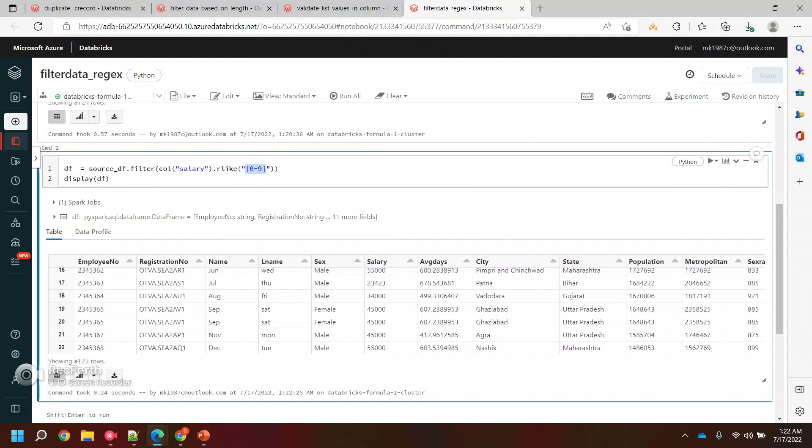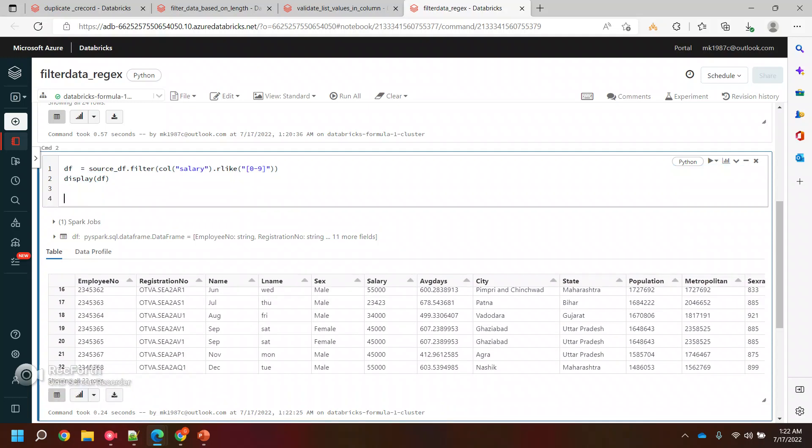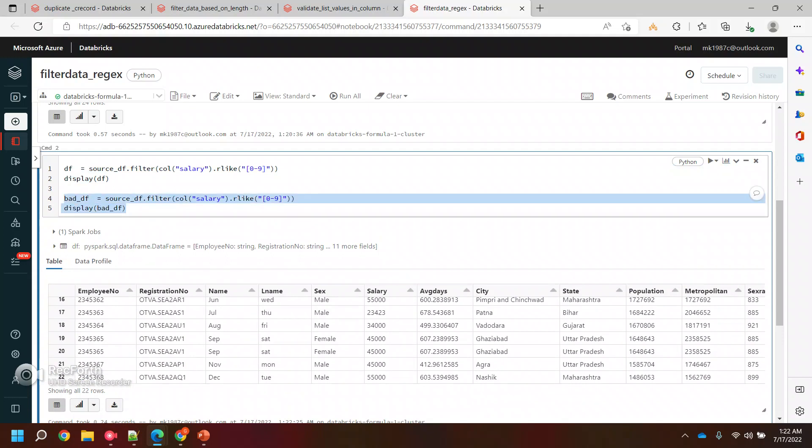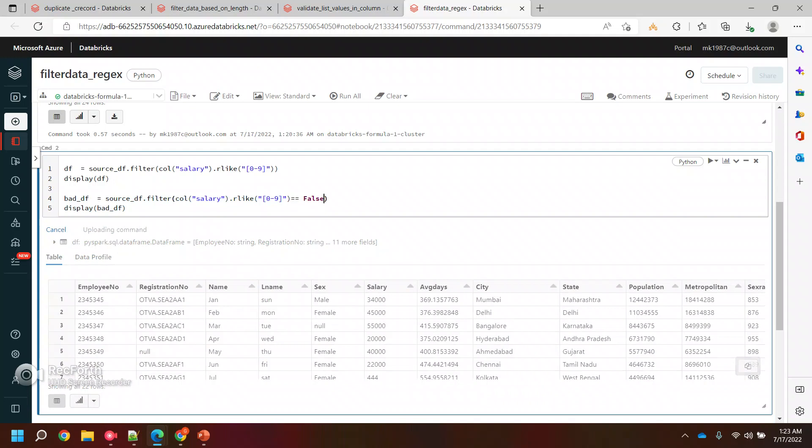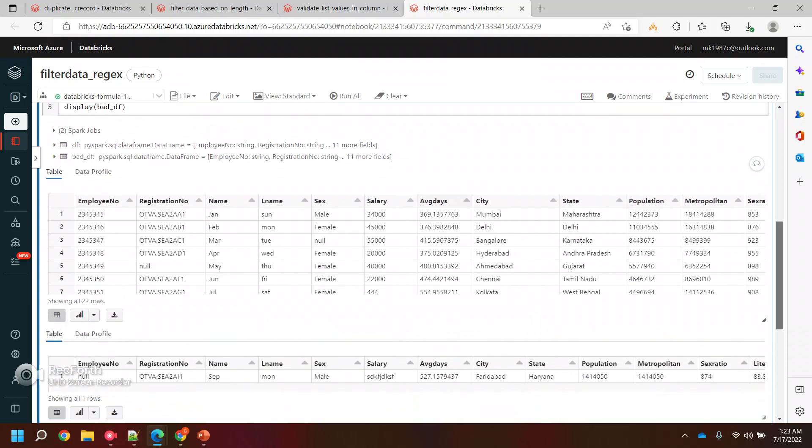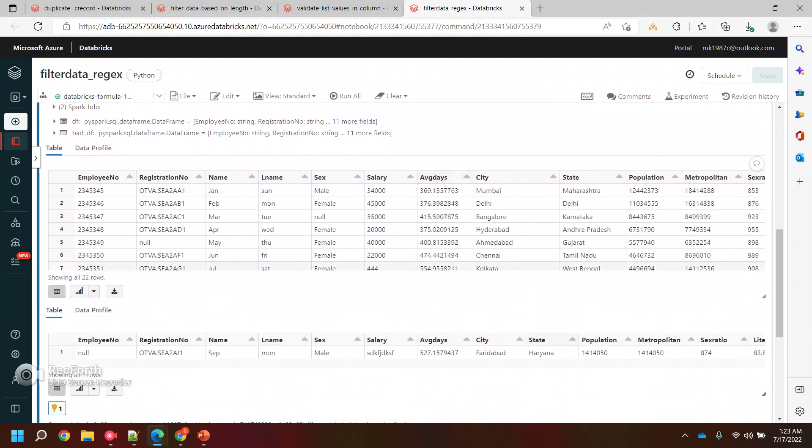We can filter the data based on this. Let's suppose you wanted to see what are those bad records. Let's say this is my bad records. What you can do is use the same way but with false and just run it. The first statement will give you the proper records and the second one will give you the false records.